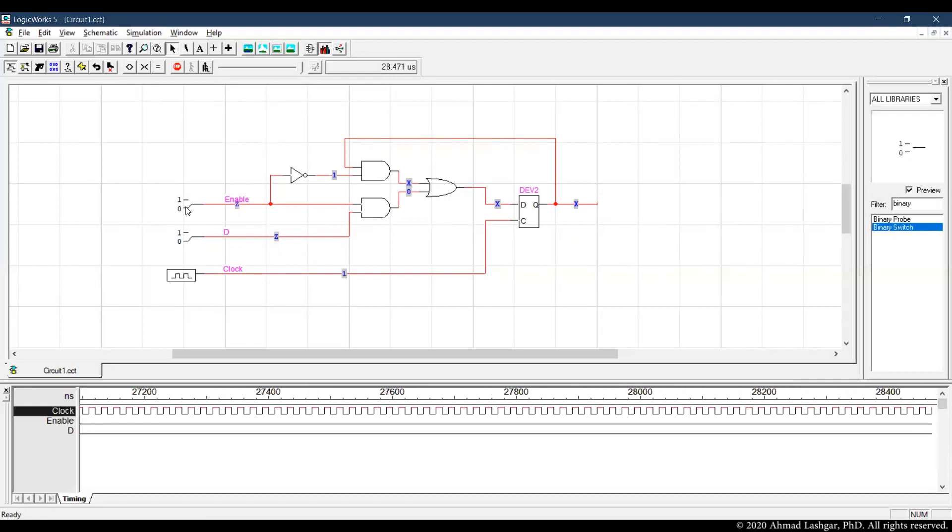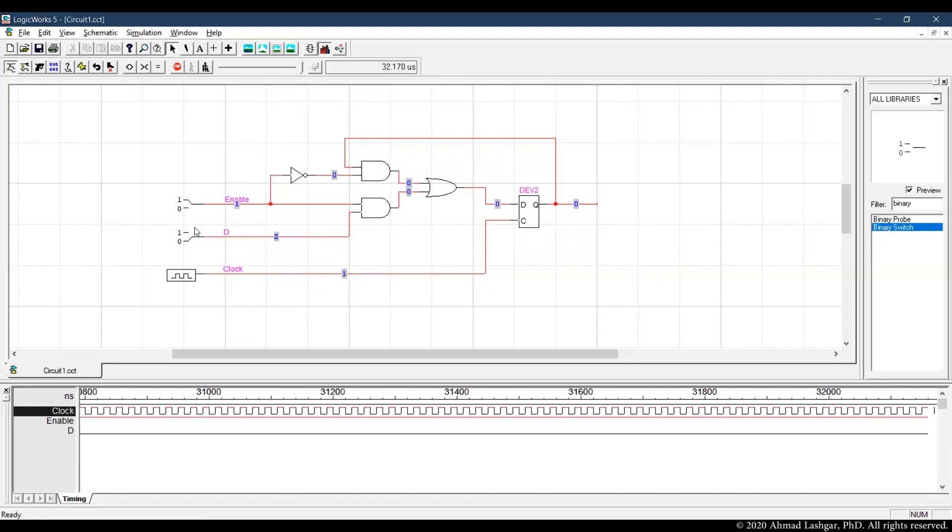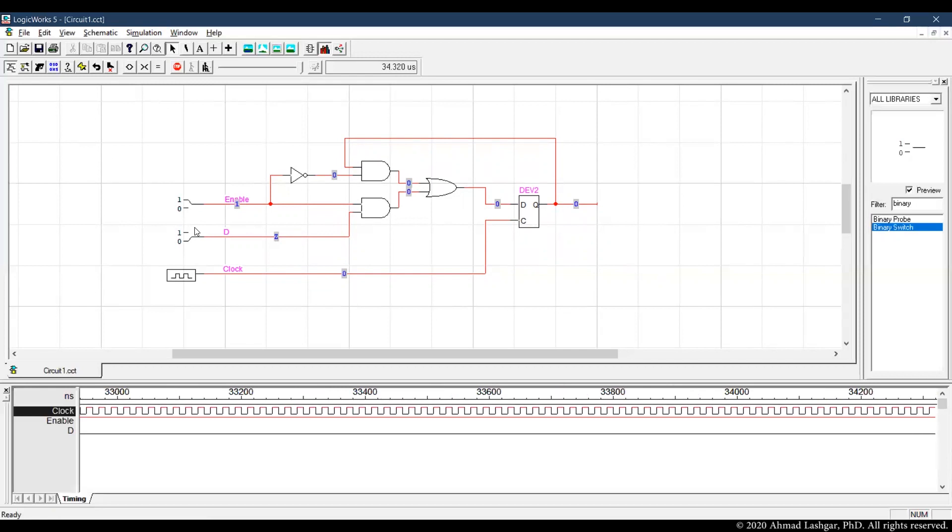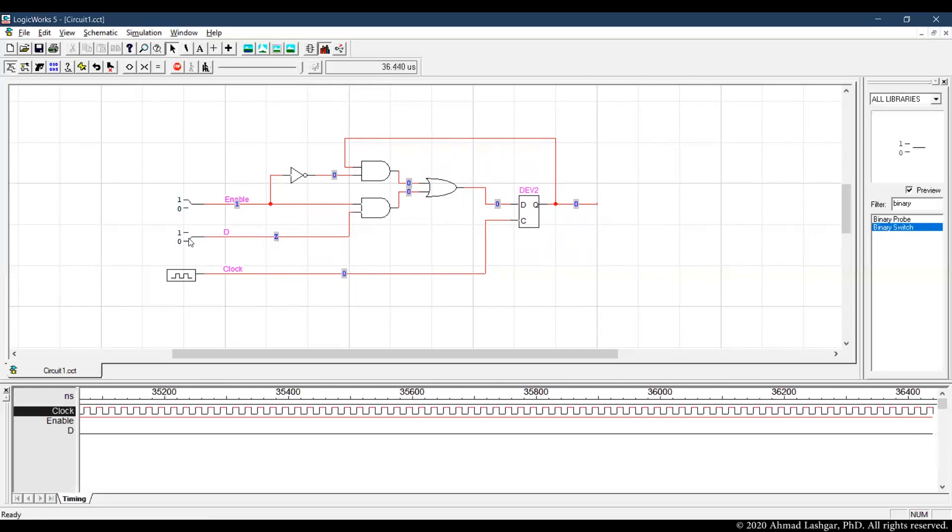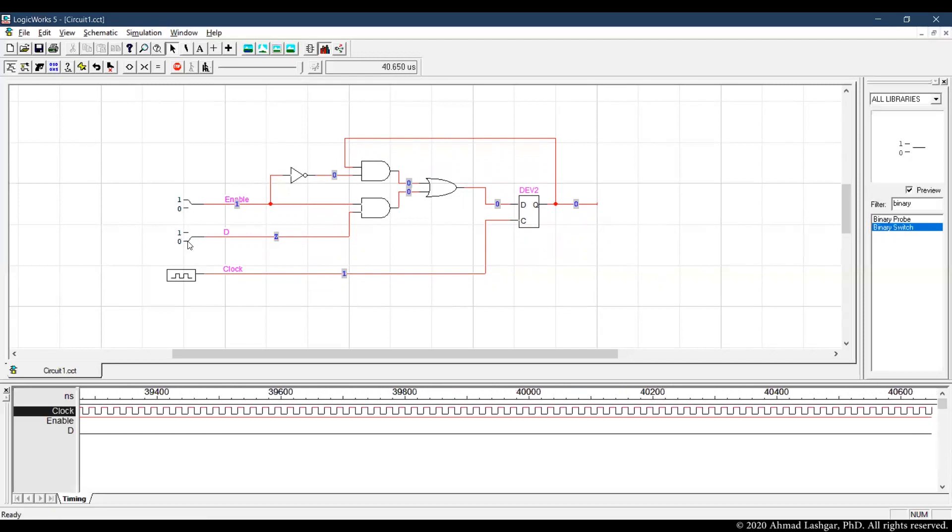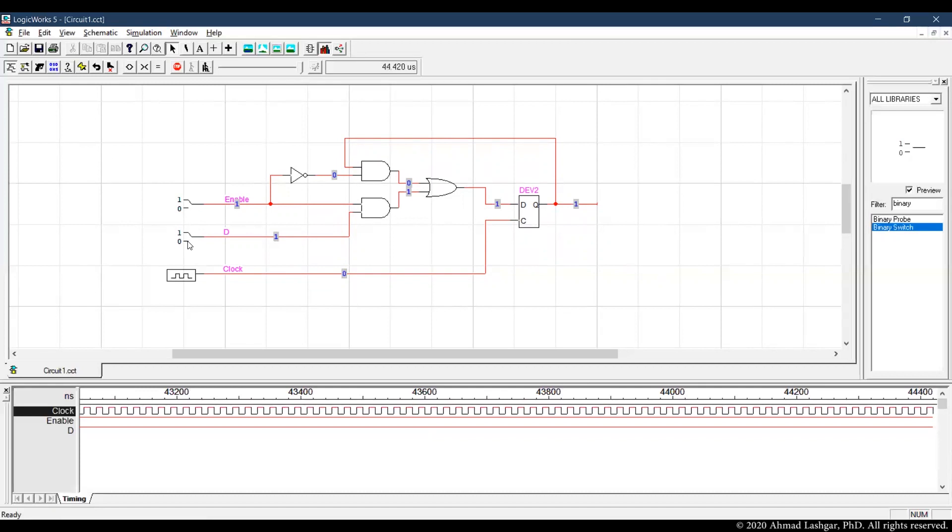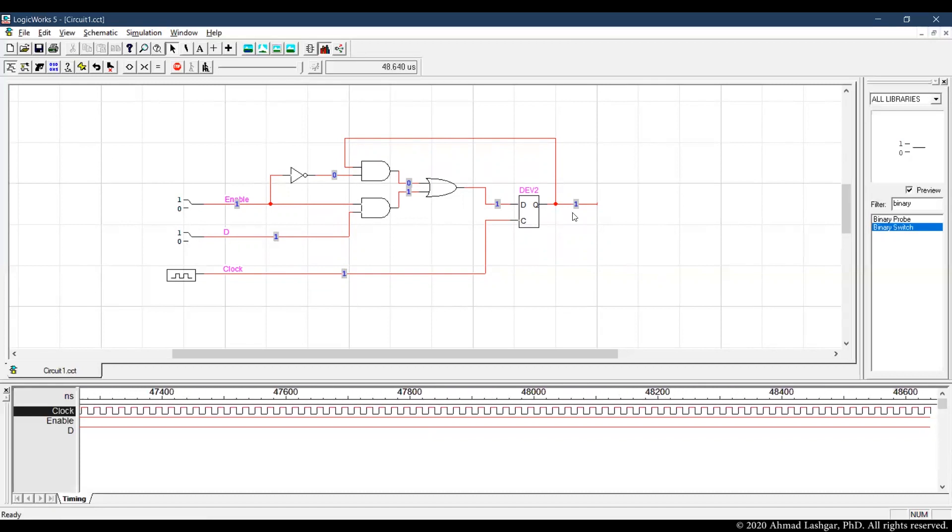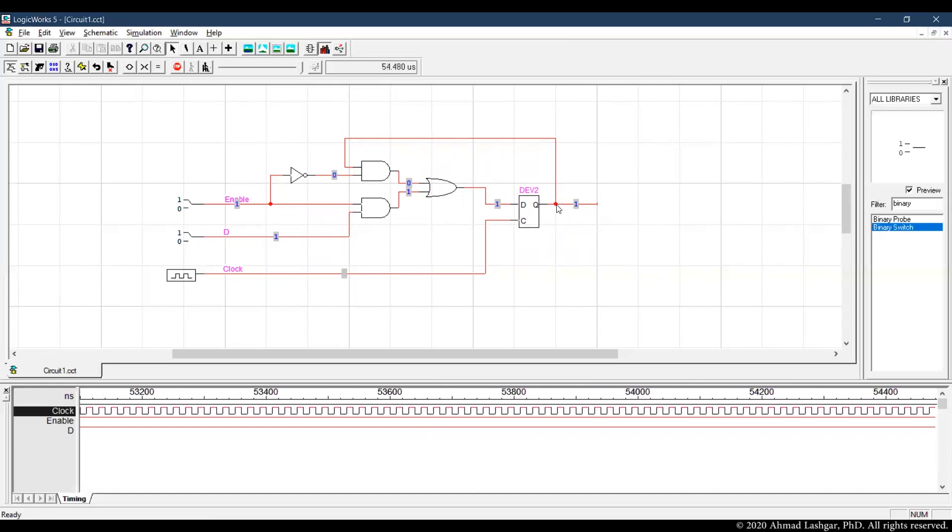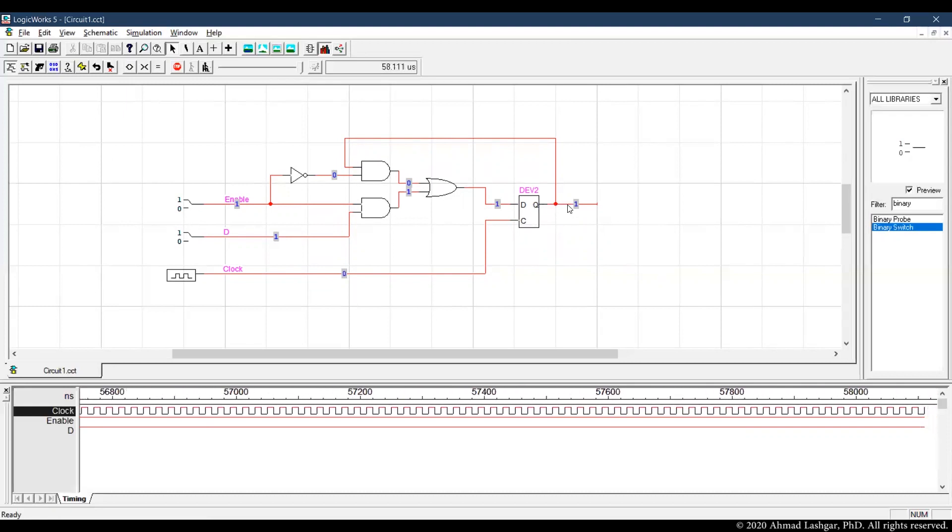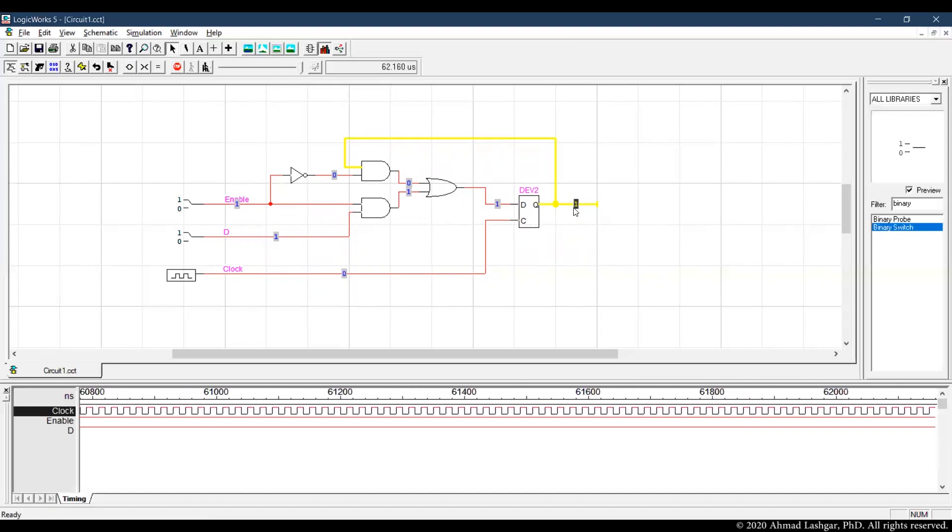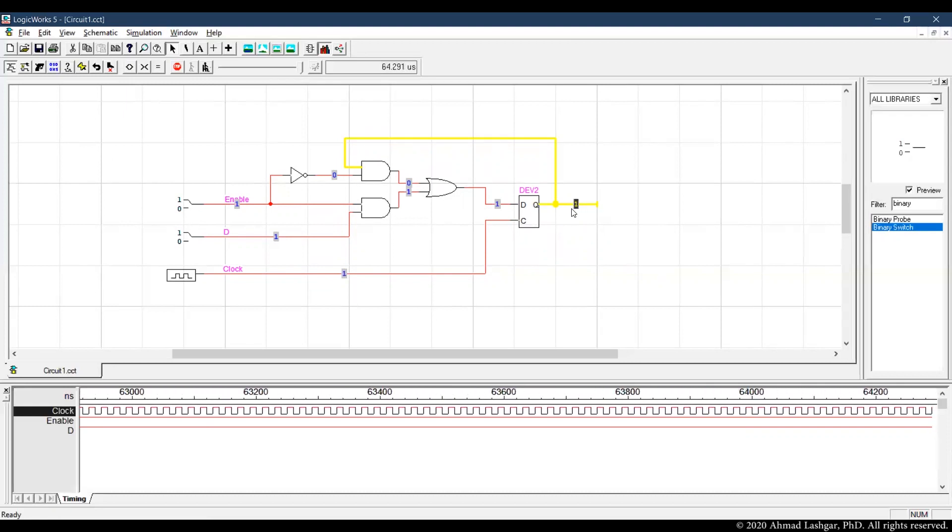That can be done by enabling, setting the enable to 1 and then setting D to some initial value. Let's say we set D to 1. Then we are writing 1 into the register. So as we can see in here, the value of register is now 1.